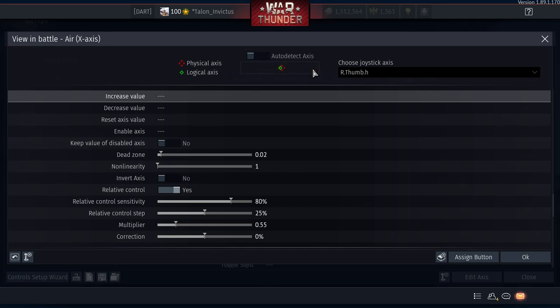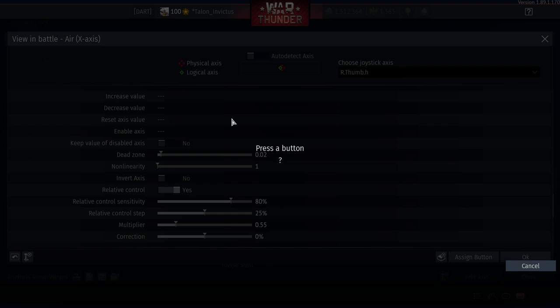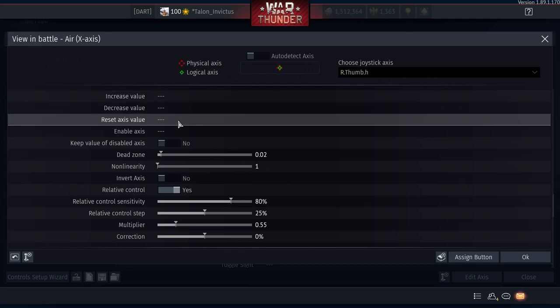Click some other buttons to make sure nothing else is activating the same axis. Next, go to 'Reset Axis Value' — this is really important. Set it to the right stick pushed in. So we have the axis set to the right stick's left-right movement, and the reset axis value set to clicking the right stick in like a button.